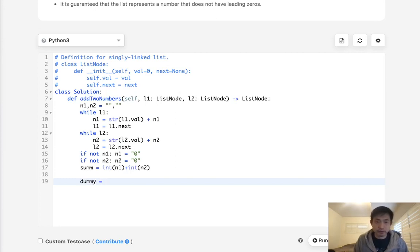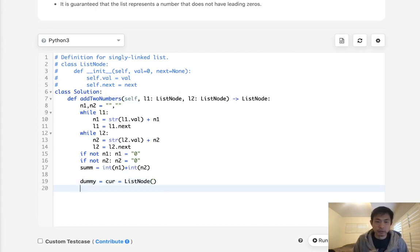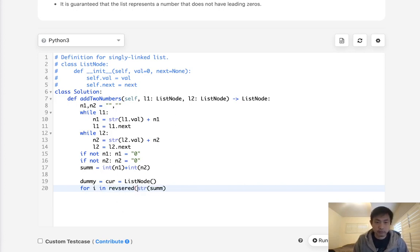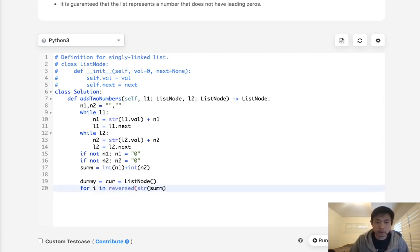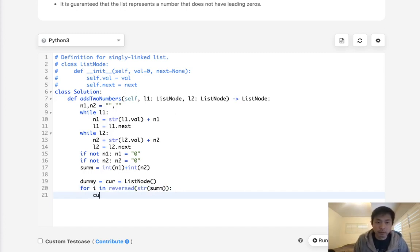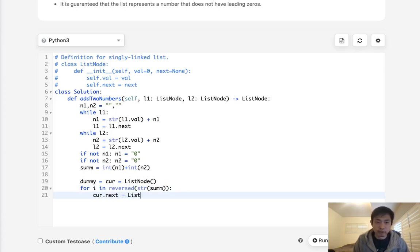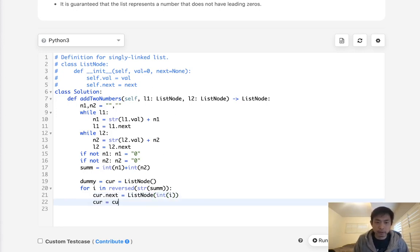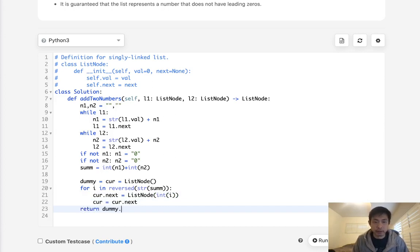So to do that, what I'm going to do is first start with creating a dummy node. And we'll say list node is just an empty list node here. And we will do for I in, let's see, string of sum. And we need to reverse this. Reverse. And what we're going to do is say cur.next is going to be equal to a list node of I. And I've got to make this into an integer. Let's link cur equals cur.next. Finally, we just return the dummy.next here.